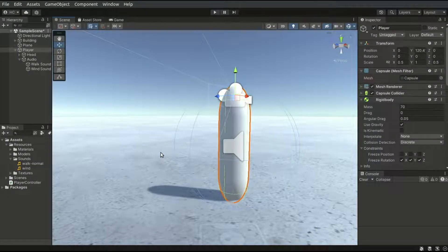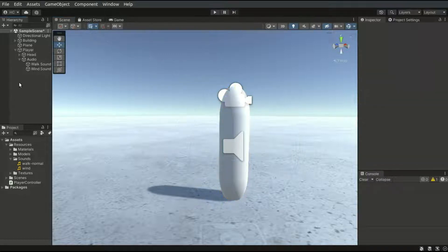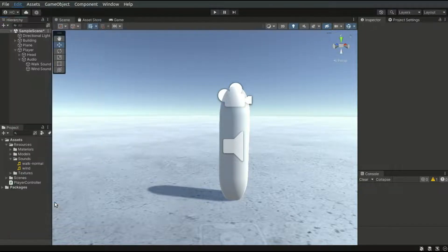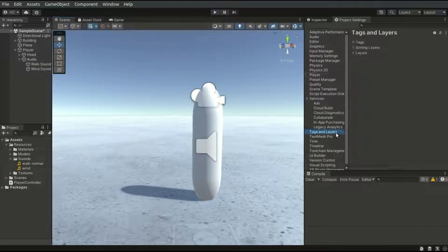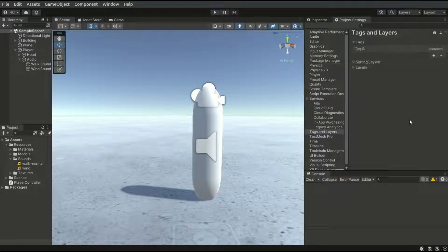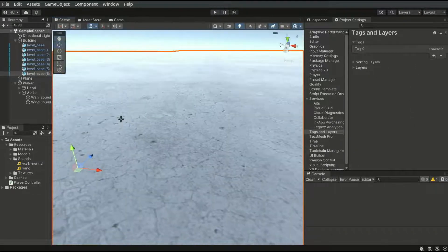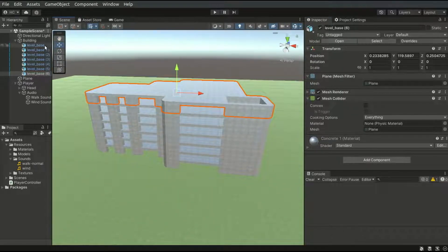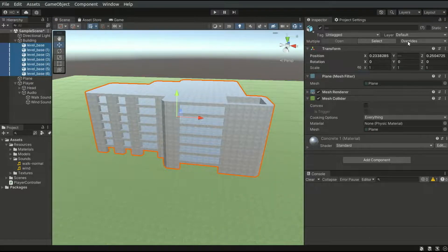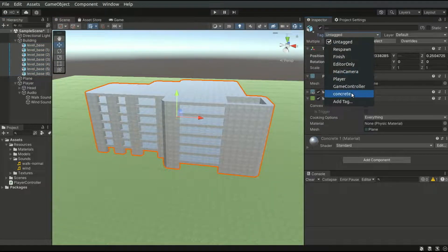We can also play different walking sounds when a player is moving on different ground objects. To do that, we first go to the project settings, and in the Tags and Layers tab, we can expand the tags list. I will create a Concrete tag and assign this tag to the building. Let's select all the building objects and assign the Concrete tag.